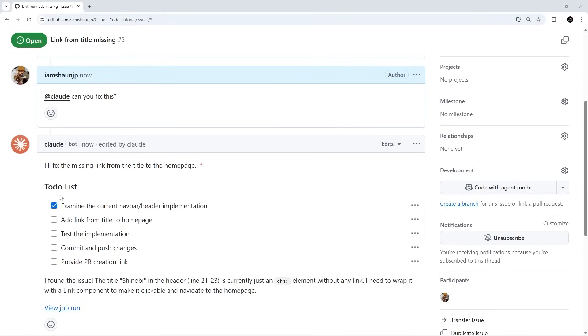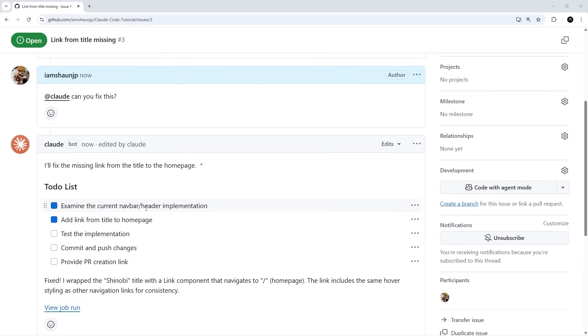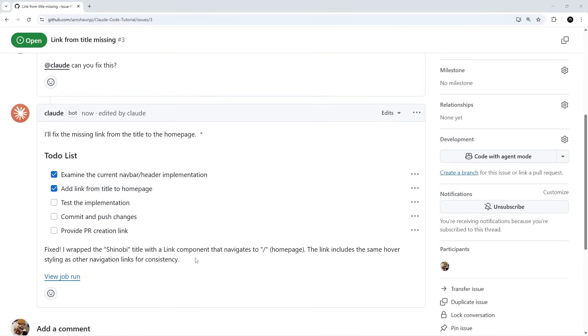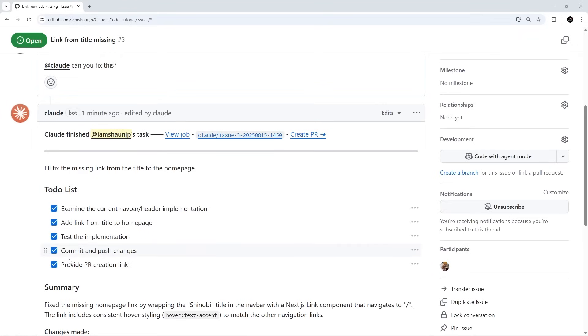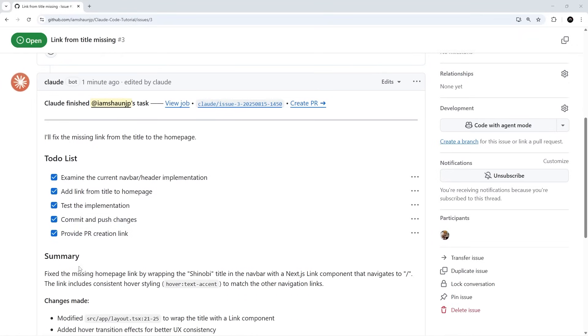It's created this little to-do list much like it does in Claude Code within the terminal, and it's looking at the different things it needs to do: examining the current navbar, adding the link for the title, it's going to test it, then it's going to commit and push the changes, then it's also going to provide a PR creation link which we can go and take a look at.